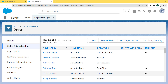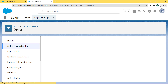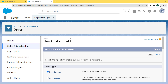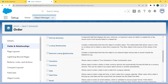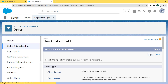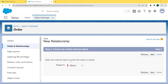On the left side there is a Fields and Relationships option. Click on this option and the Fields and Relationships page opens. Under this page you can see already created fields, but we want to create a new field, so click on the New button. The field type page opens where we can choose any field type.